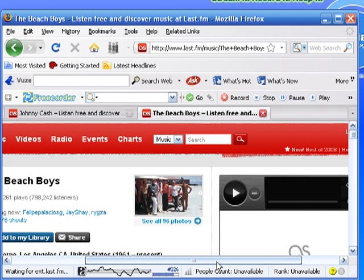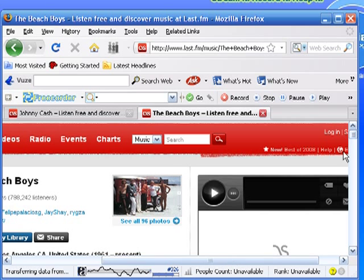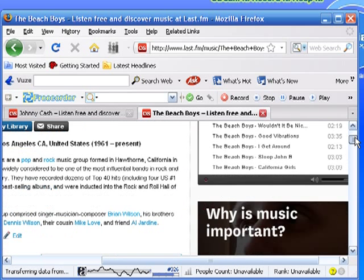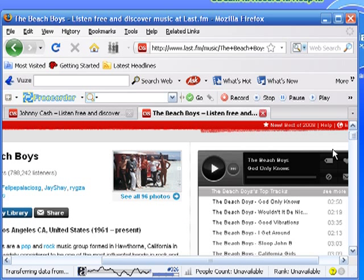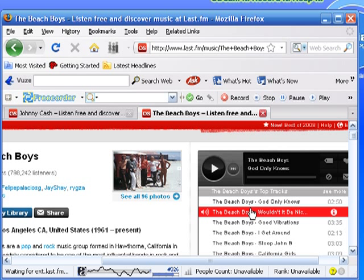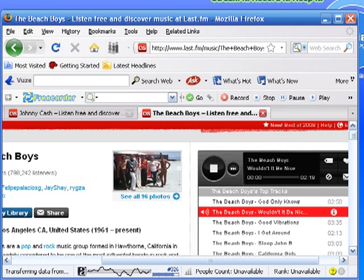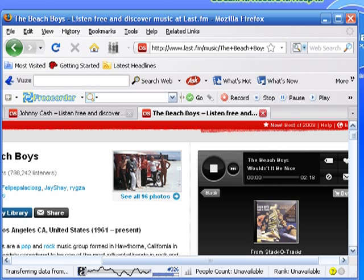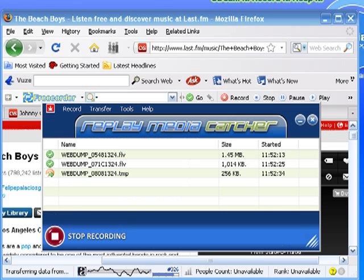The player is loading. I'm just going to click on a short one. Wouldn't it be nice? It's buffering. And it's recording.